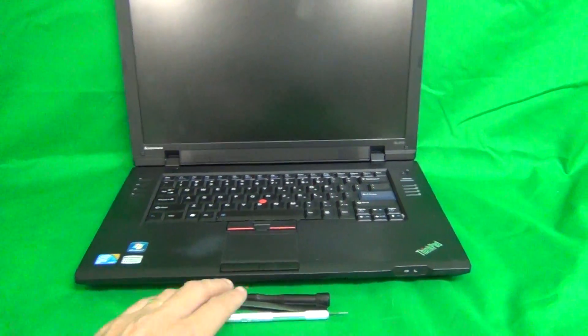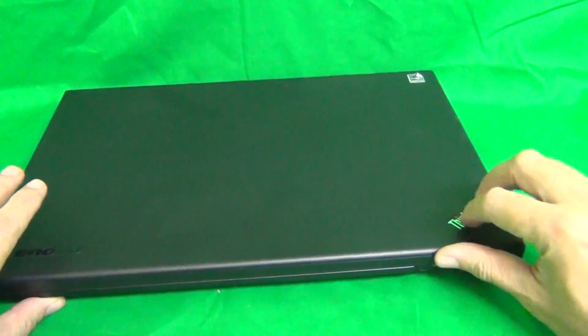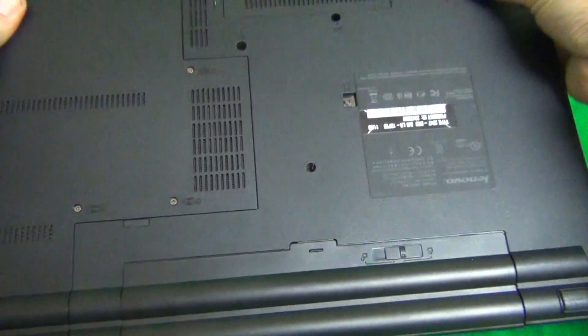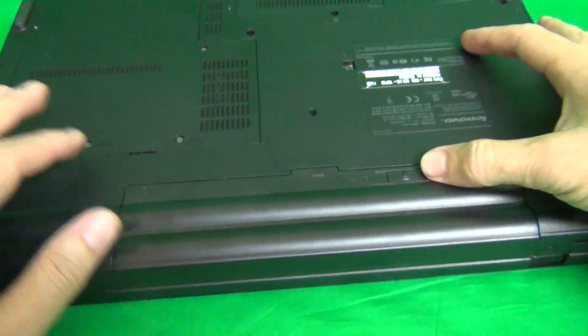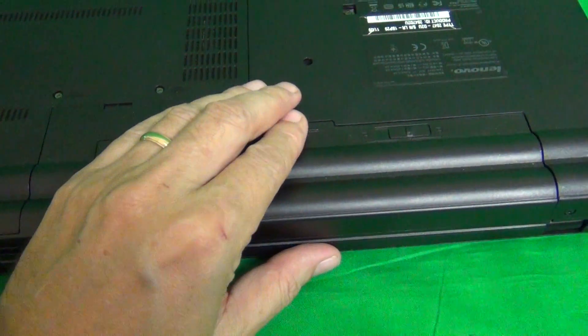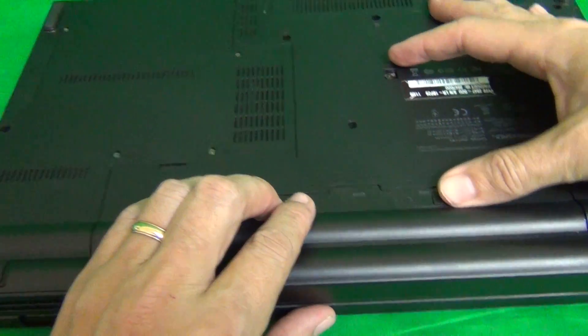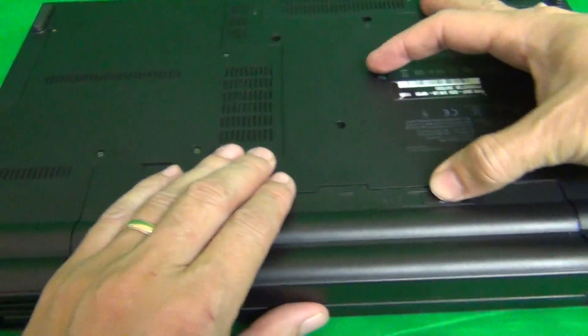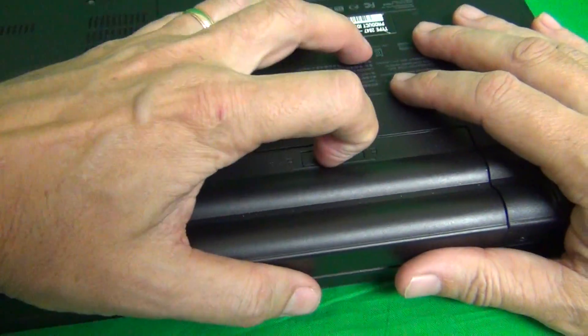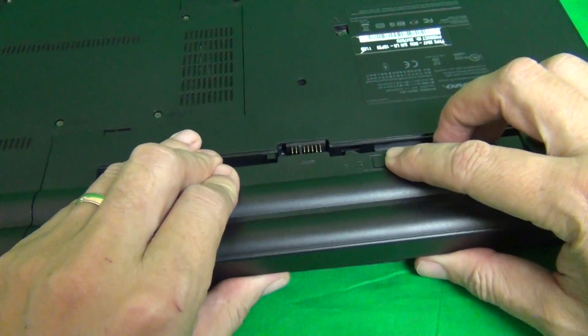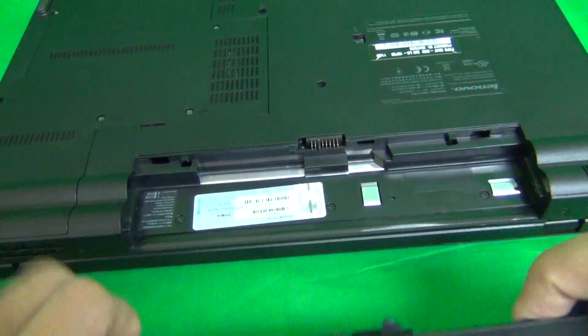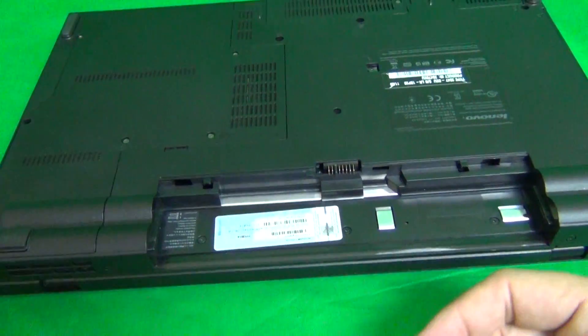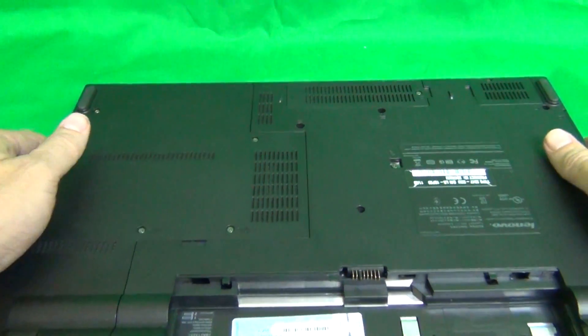Okay before we get started, we need to remove all sources of power, and that means removing the battery from the back. There's only one lever for it. You slide the lever towards the unlock position if you can, and then slide the battery out, and we're ready to work on the laptop now.